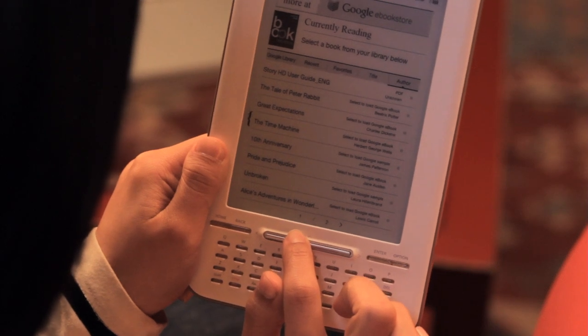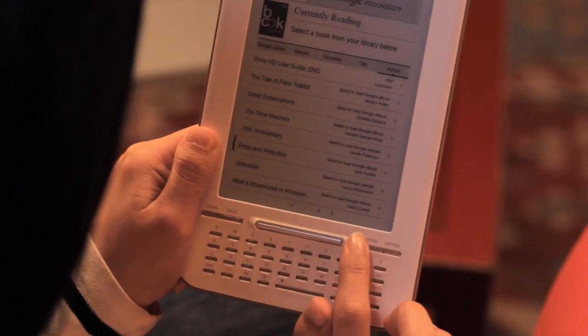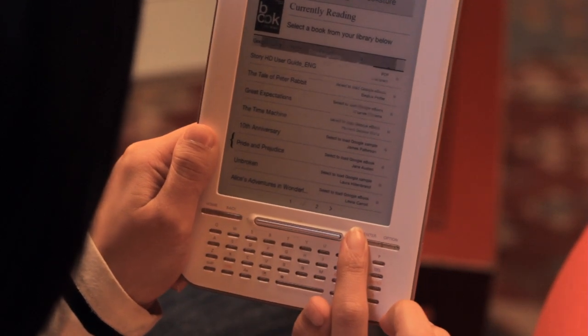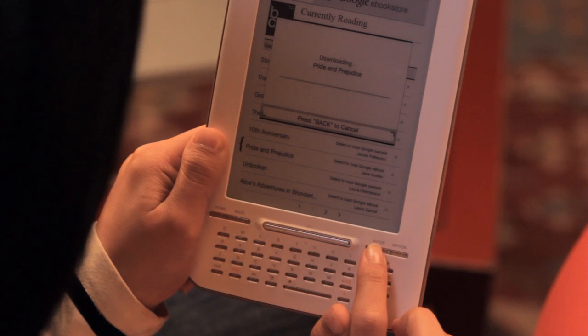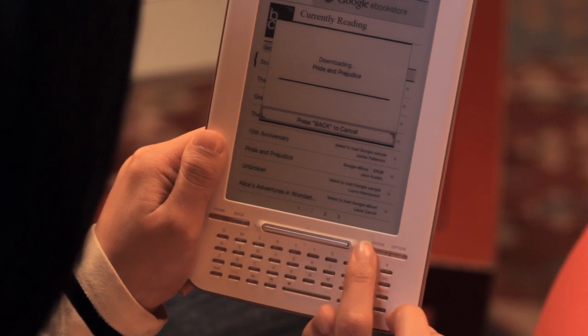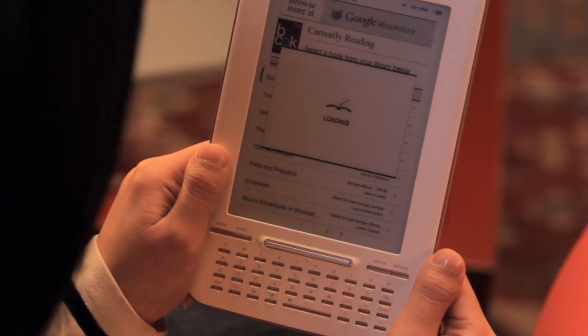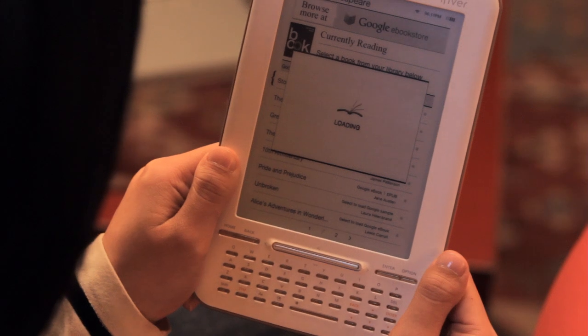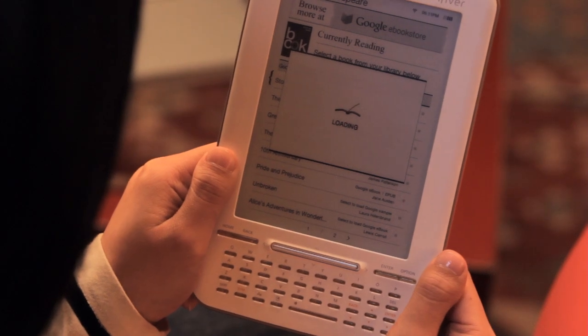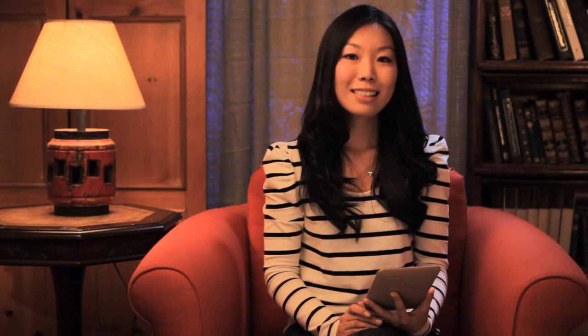Let's navigate to one of the preloaded eBooks in your library. To open the title in your library, navigate to the book and press enter. Your book will start downloading from the cloud and will open once it's finished. To turn the pages, use the four-way controller.